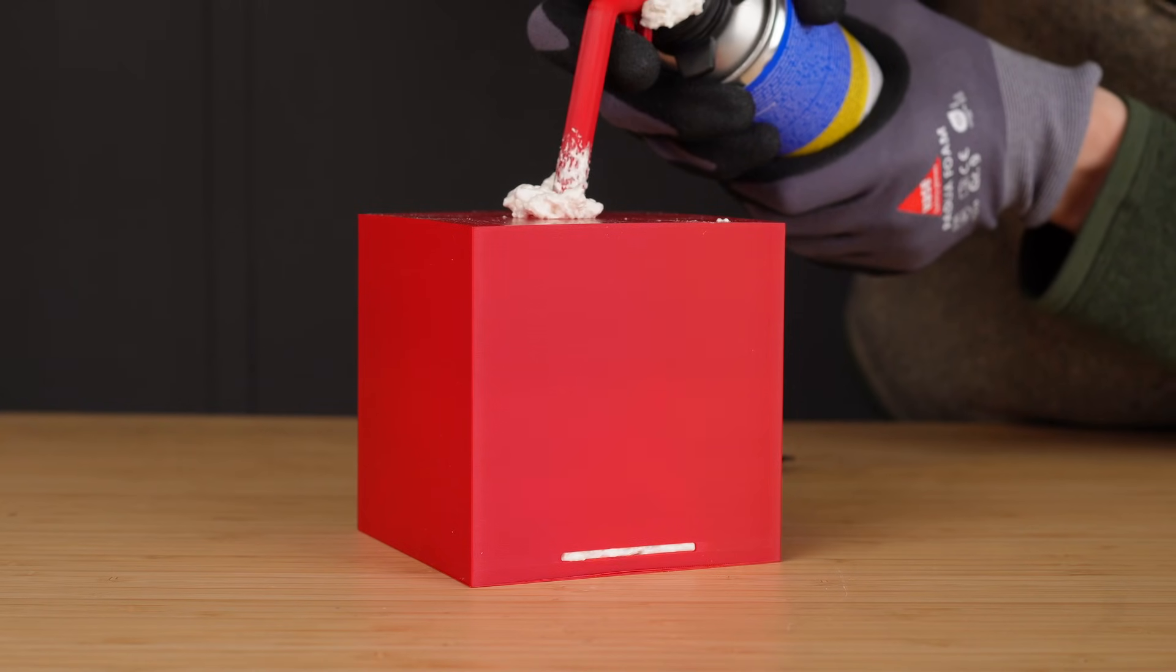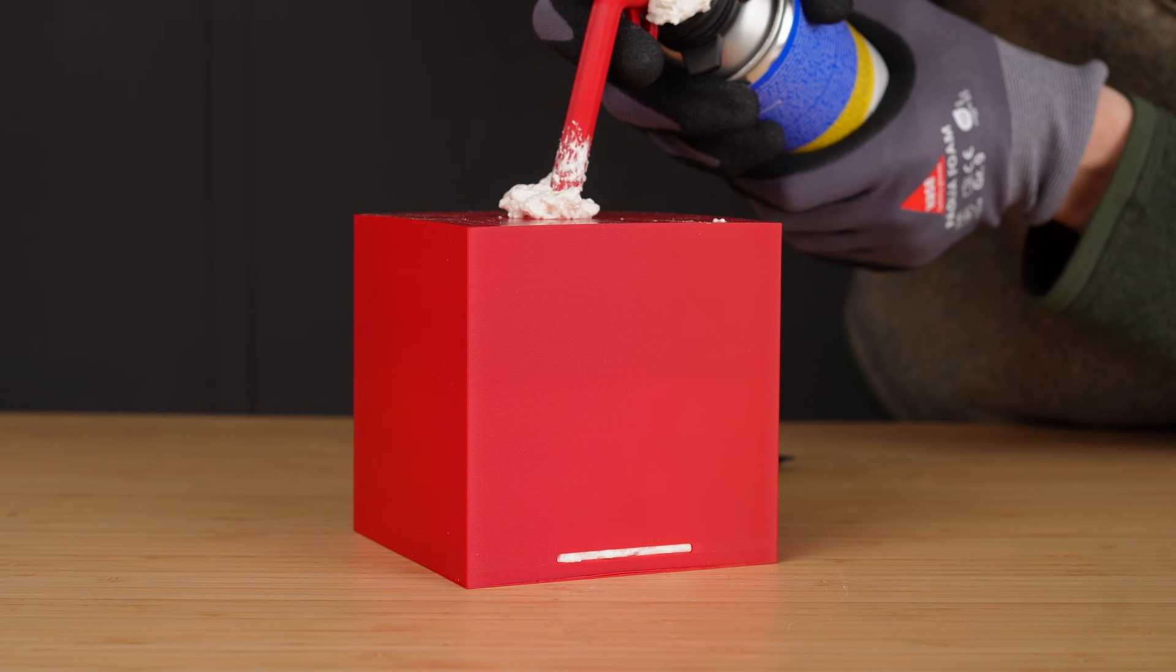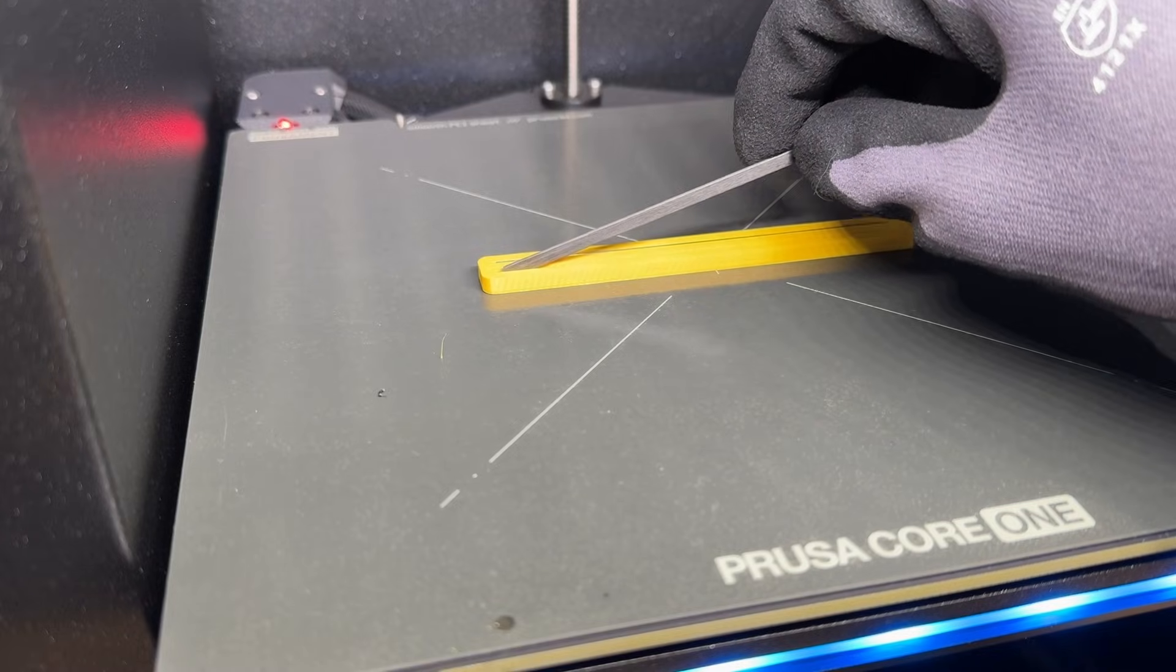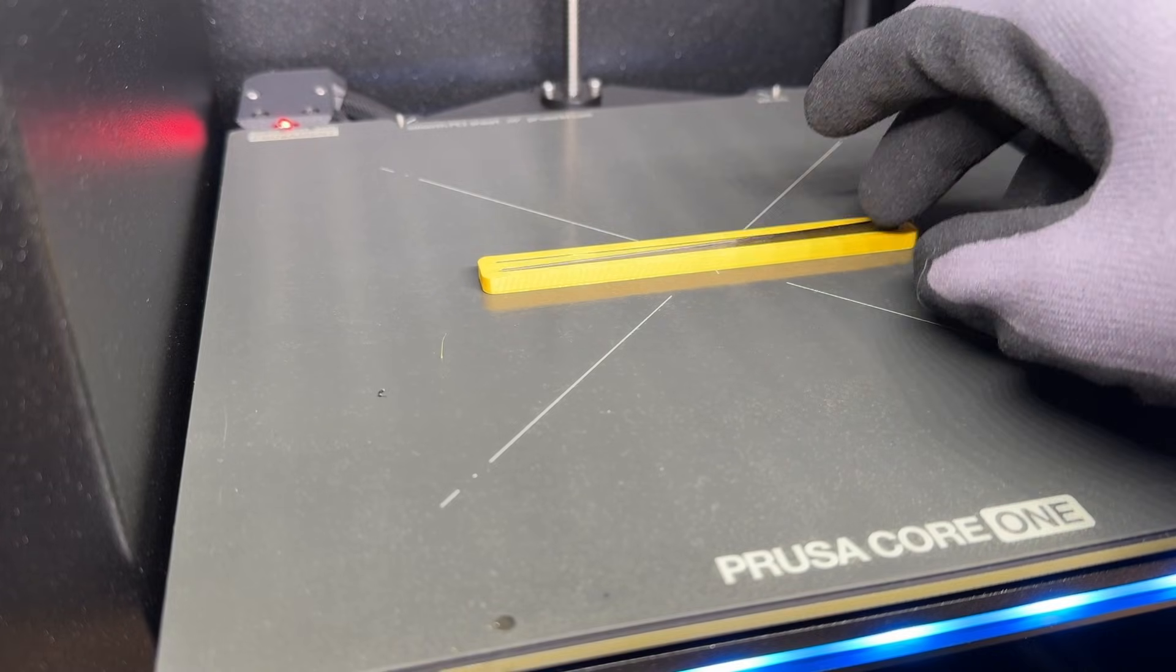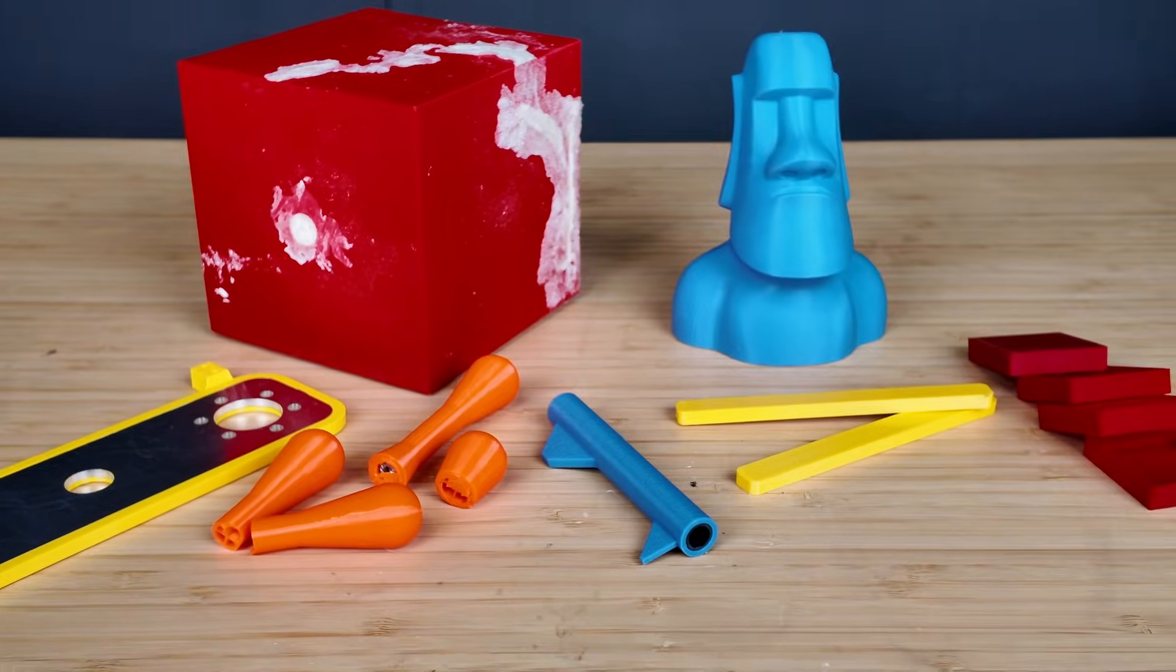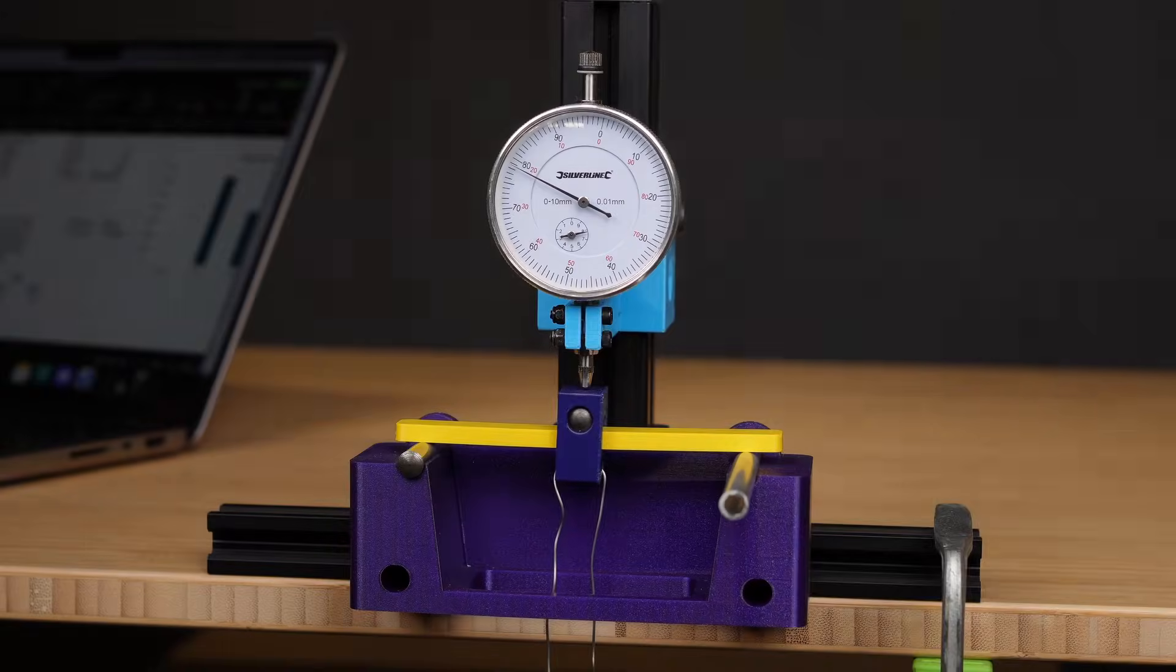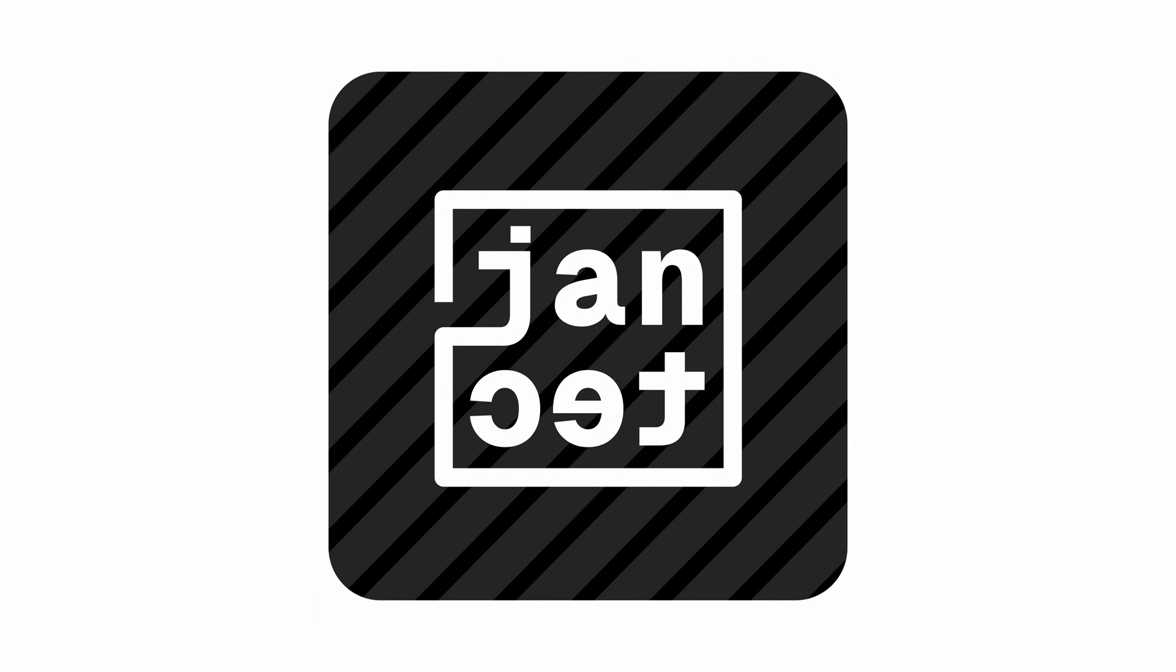From simple hacks like filling hollow parts with PU foam to adding carbon fiber rods for super high stiffness, there's something for everyone from beginner to pro. So let's dive right into it here at Jantec Engineering.